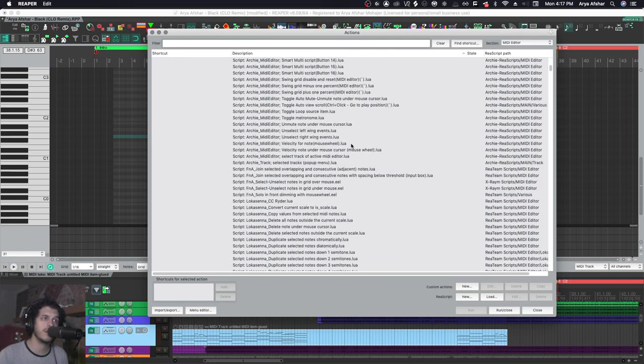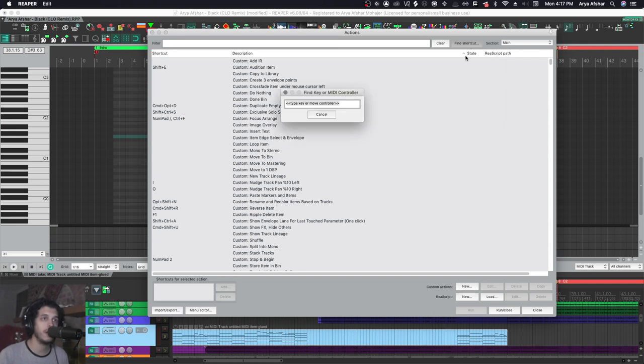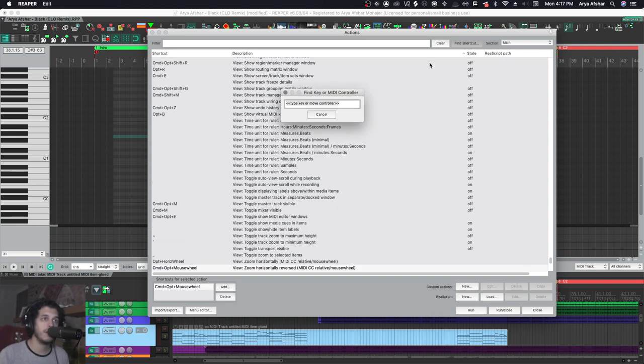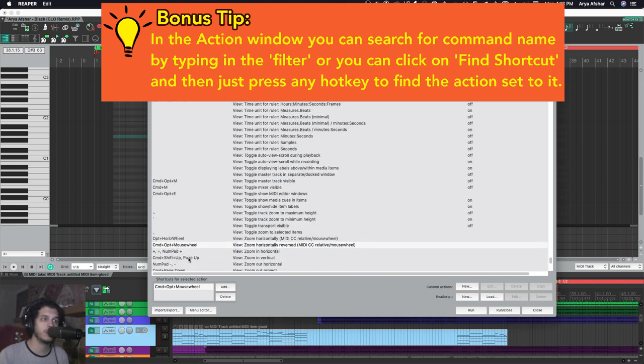For example, let's say I want to make my zoom stuff work the same way in MIDI editor and main editor. I can go to main, come up here, go to find shortcut, and I can do Command+Option+mouse wheel, which is what I have for zooming horizontally, and I have it to reverse. Now what I can do is right-click, copy selected action text.